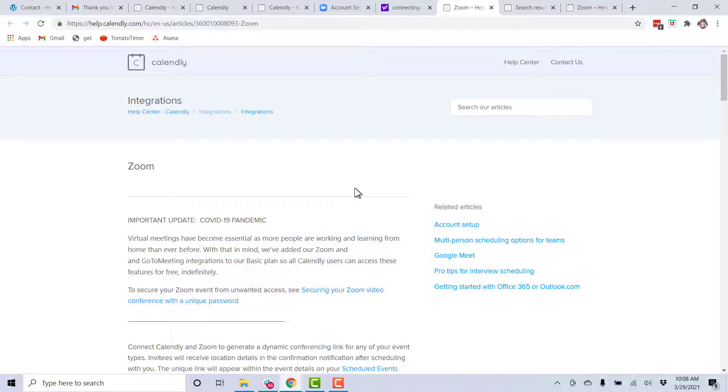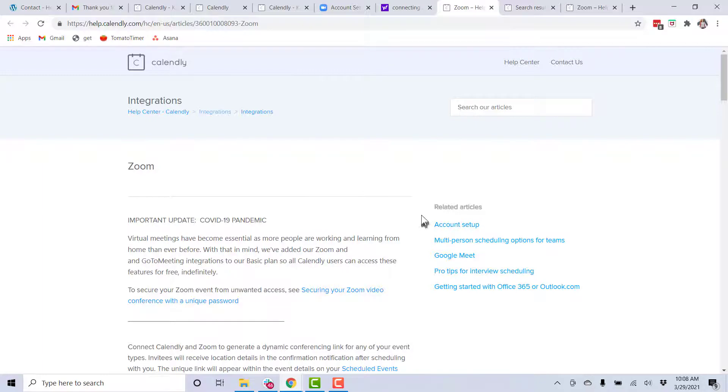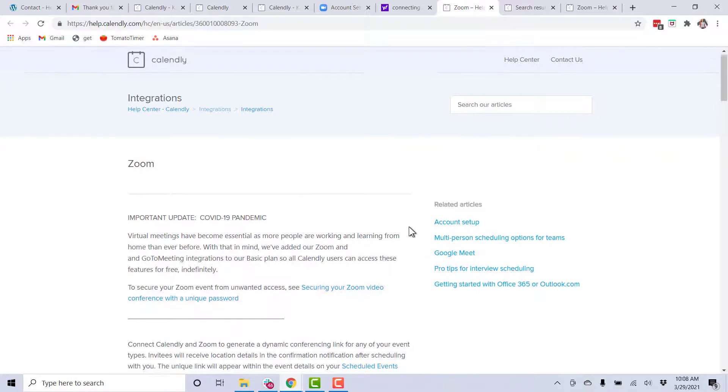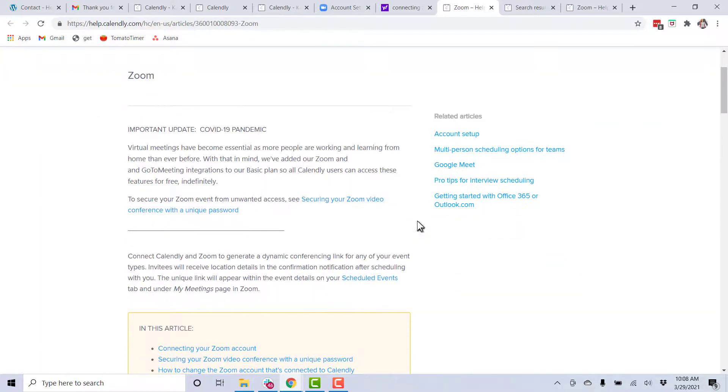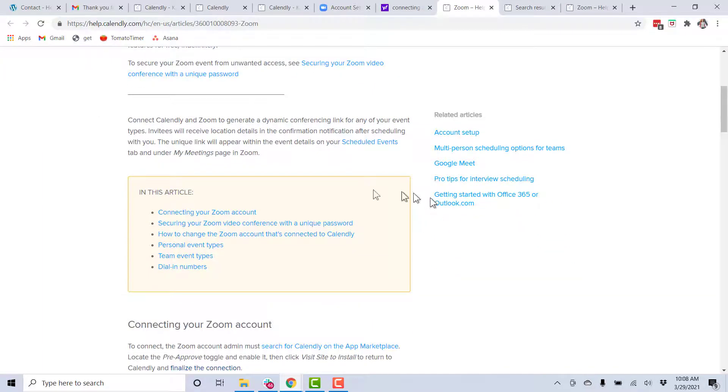Currently, the Zoom one is listed there on the front page of the little integration section, but you can also just search for it. So get there. Here's the article that you're going to need. And it tells you how to integrate your Zoom and your Calendly.